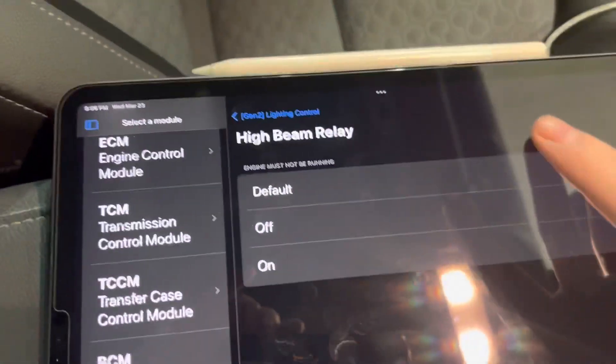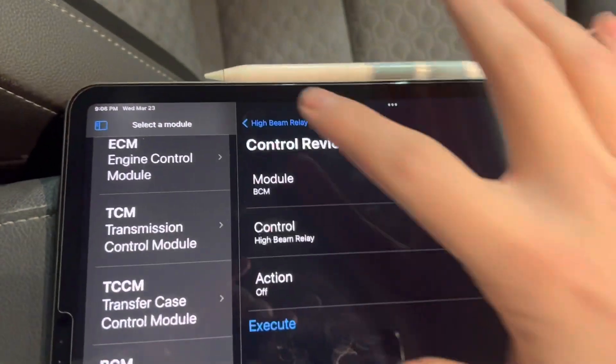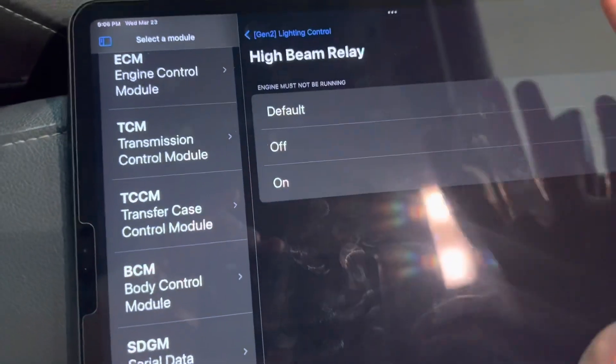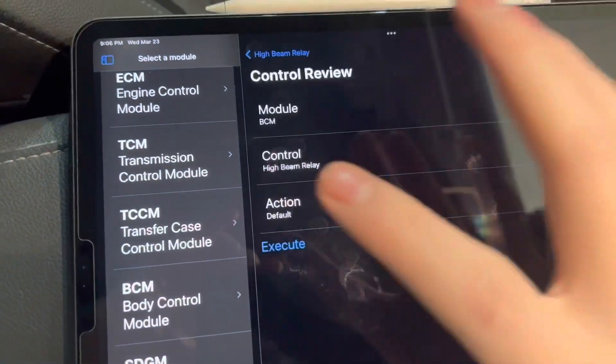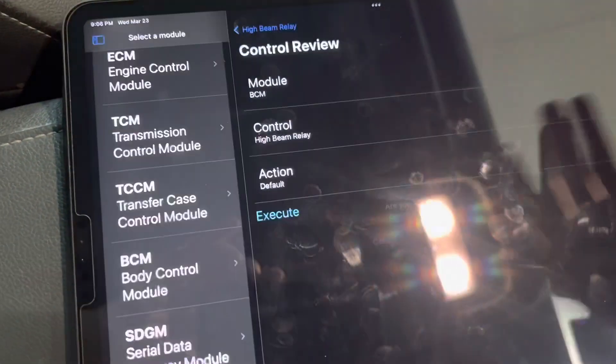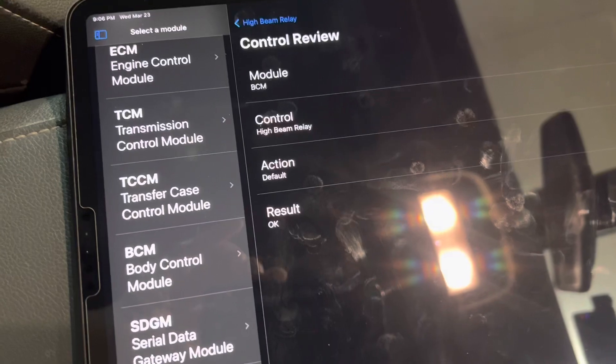Many times, these controls will have a default option, which simply means you're releasing the control and restoring control to the vehicle.